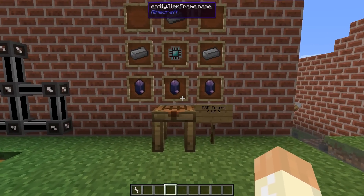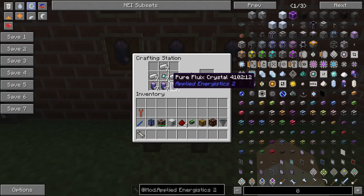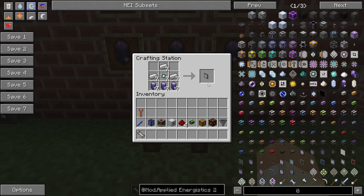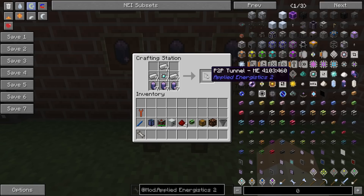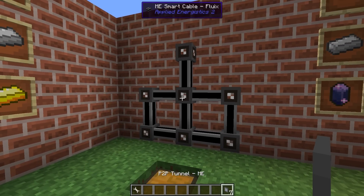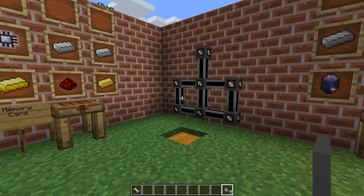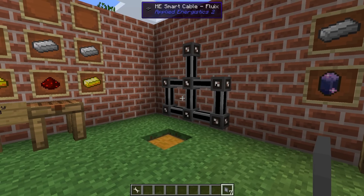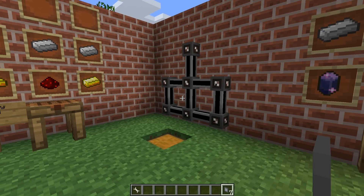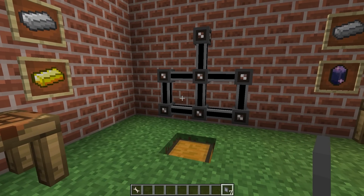Let's begin with crafting. No problems with the recipes, nothing strange. We have the engineering processor as a base and now we have seven of them. P2P stands for point-to-point network, which means we can connect two different points in a network to each other and transfer items, RF power, IndustrialCraft power, or fluids — but we have to configure them differently to do that.